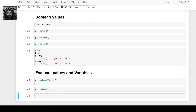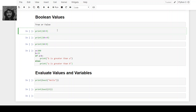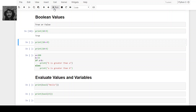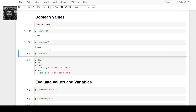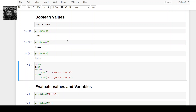An expression evaluated in Python returns a boolean answer. For example: 10 is greater than 9 — it will return true. 9 equals to 10 — false. 10 is less than 9 — it will return false.